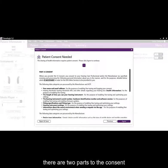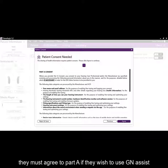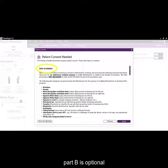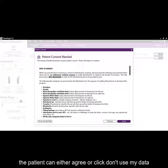Part A is mandatory in order for the system to work. They must agree to part A if they wish to use GN Assist. Part B is optional. The patient can either agree or click don't use my data.